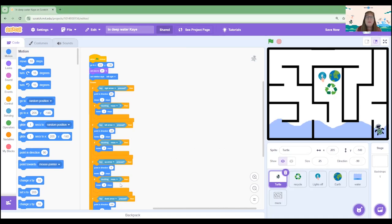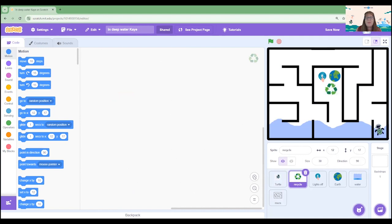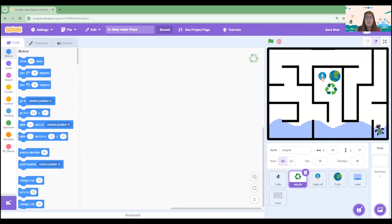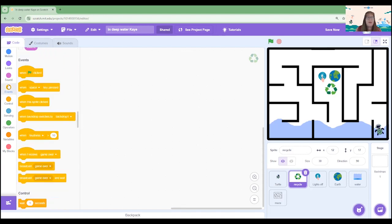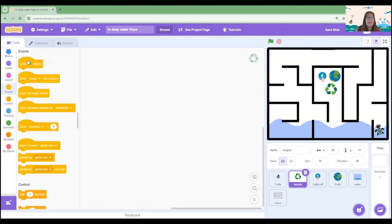Now we're going to code some conditions for the game. Let's click on the recycle sprite. So the recycle sprite is going to be placed somewhere on the maze and we want our turtle to be able to go and collect it. So we're encouraging people to recycle. Let's start with the event when the green flag is clicked.